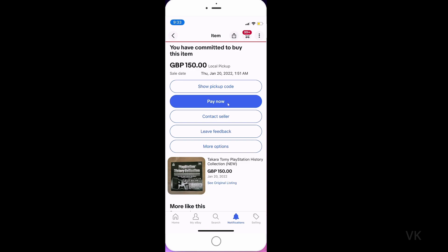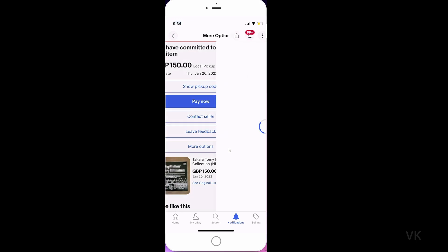You can see this page with show pickup code, contact seller, leave feedback, pay now, and more options. We need to tap more options.